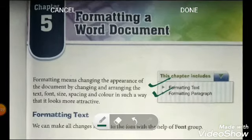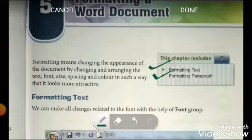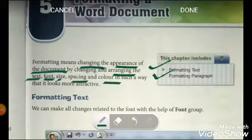Formatting means changing the appearance of the document by changing and arranging the text, font size, spacing and color in such a way that it looks more attractive. Formatting means to change or edit something.